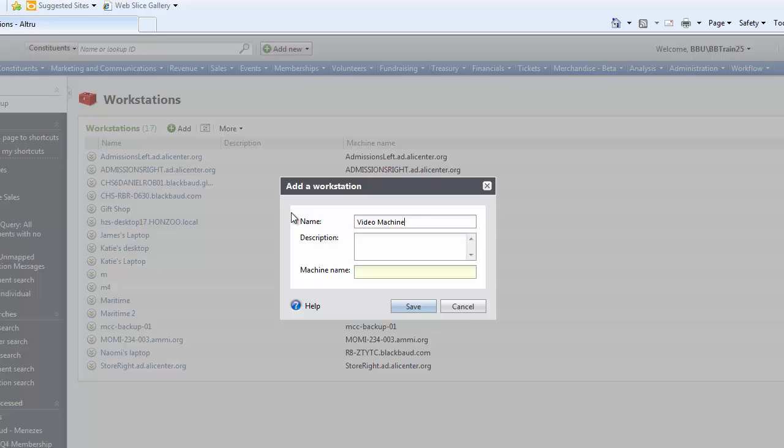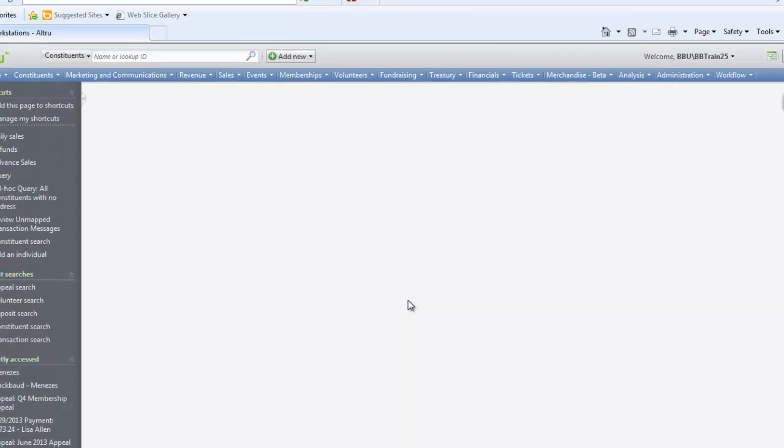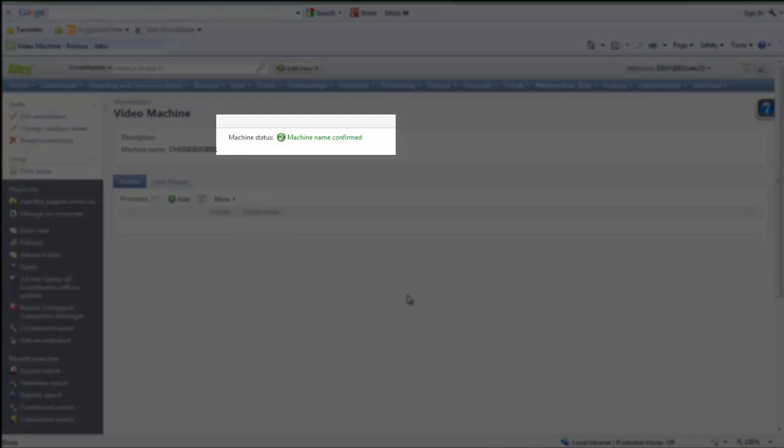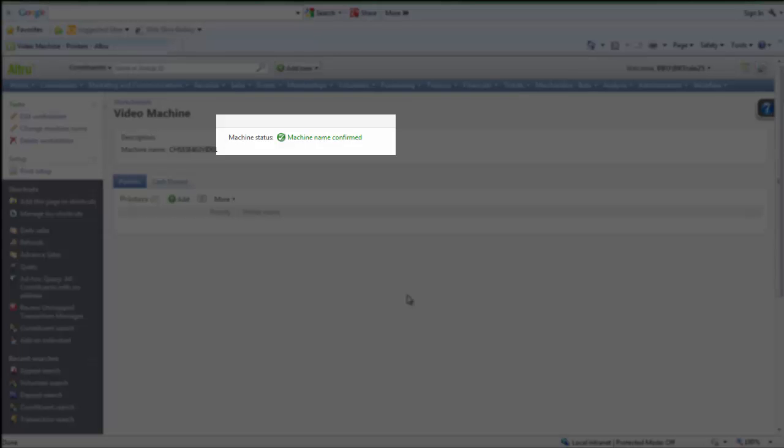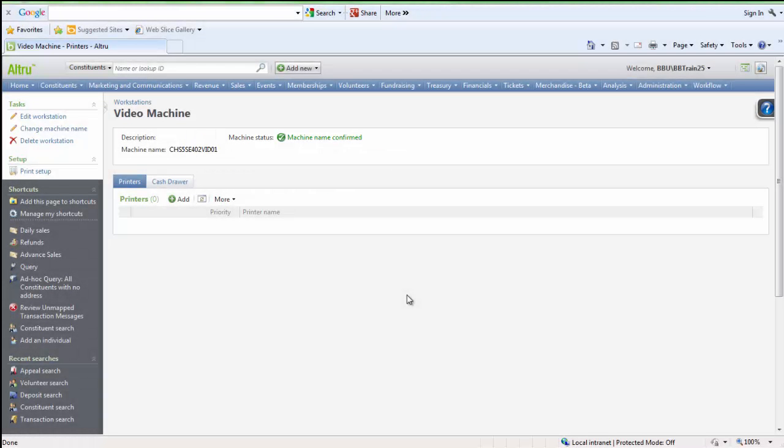Paste the computer name that you copied earlier into the Machine Name field. You will know it is added successfully if you see the machine name confirmed.